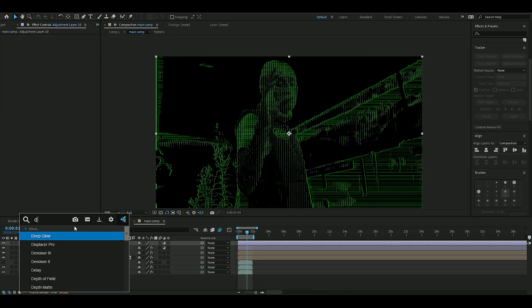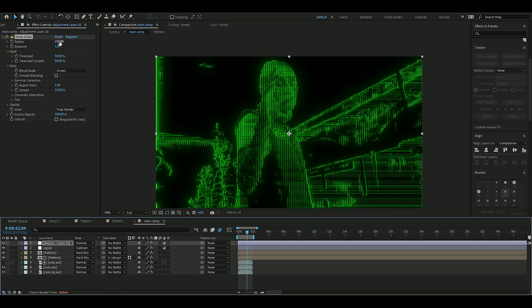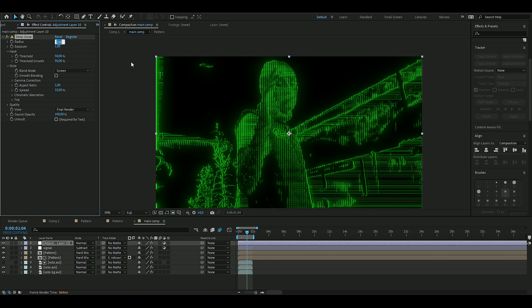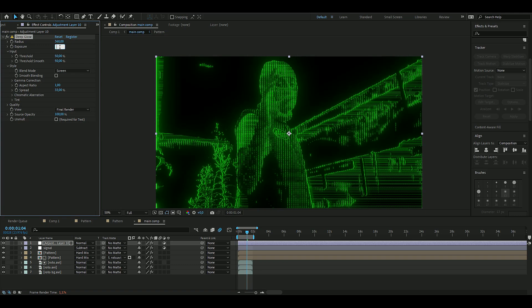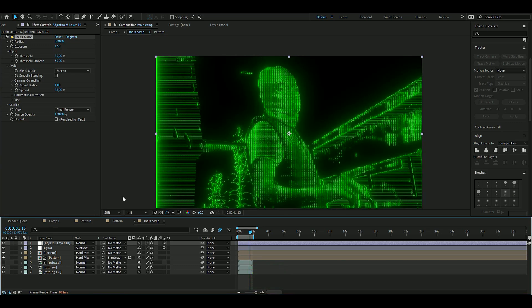You could add the normal After Effects glow if you don't have it. The glow here should be 360 on the radius and the exposure should be 1.5.